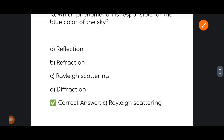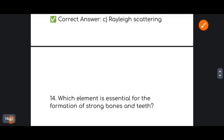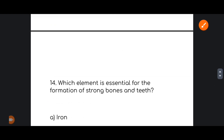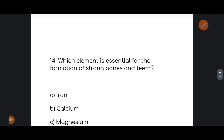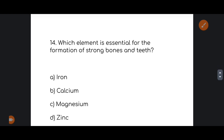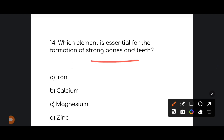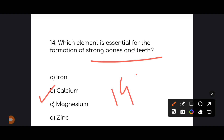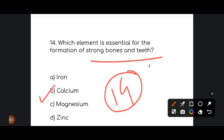Next: which element is essential for the formation of strong bones and teeth — iron, calcium, magnesium, or manganese? The correct answer is option number B: Calcium is the correct answer.